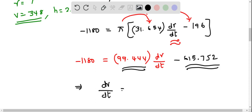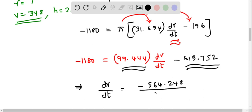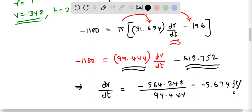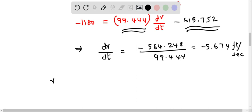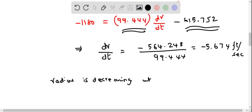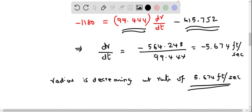This gives dr/dt equals negative 564.248 divided by 99.444, which equals approximately negative 5.674 feet per second. Since the result is negative, we know the radius is decreasing at a rate of 5.674 feet per second.